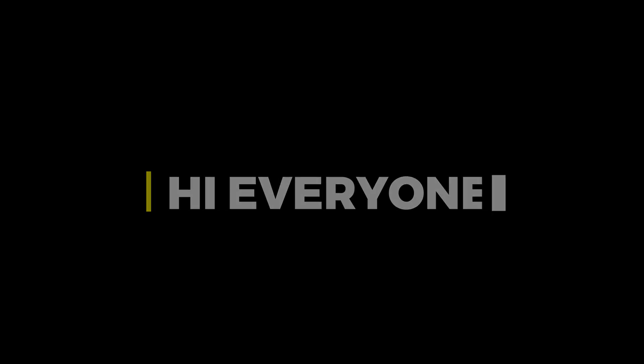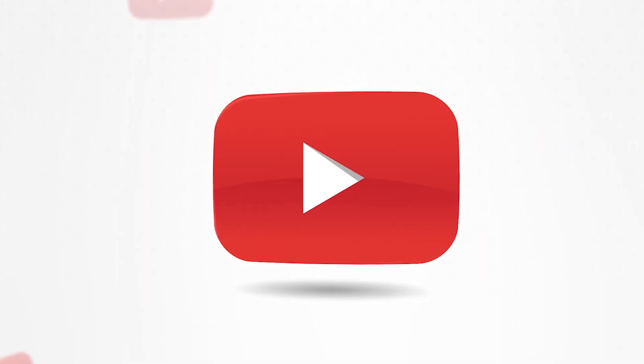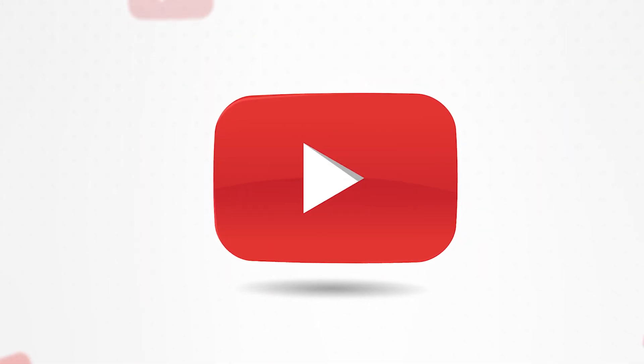Hi everyone. In this video, I will teach you how to create a YouTube button in Illustrator.